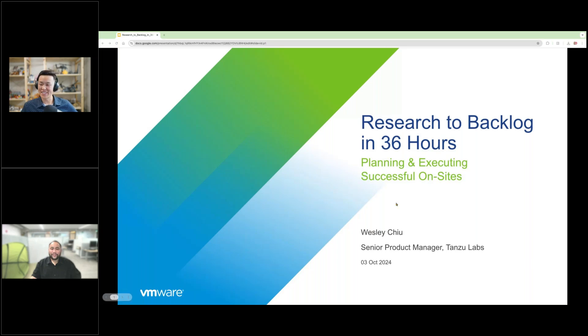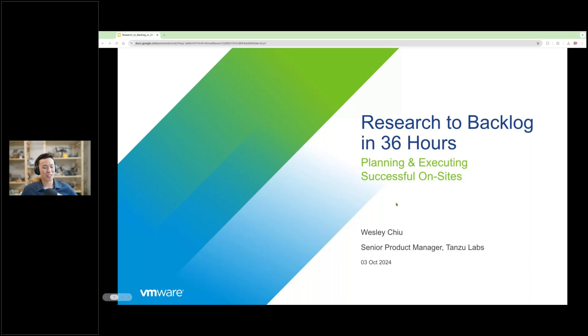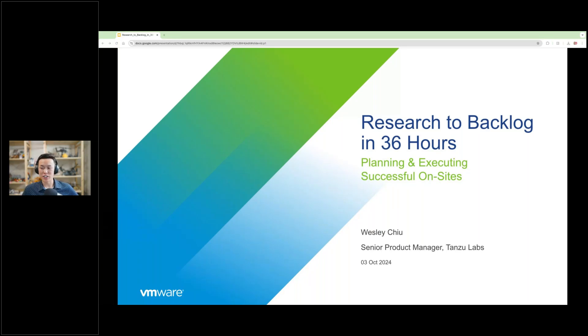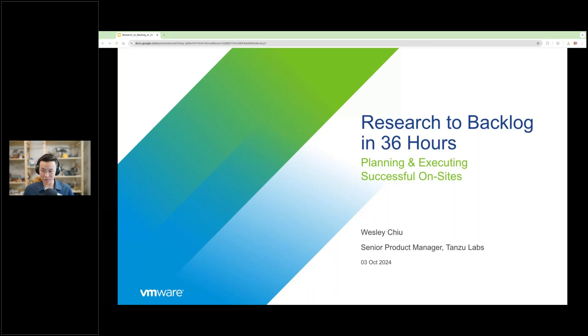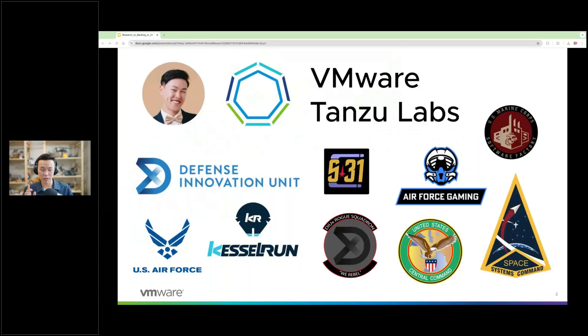All right. Thank you. Good morning, good afternoon, and good evening, everyone. Thank you all for coming. I'm Wesley Chiu, and I'm sharing with you all some tips and tricks on making the most of an on-site user research visit. But first, a little bit about me.